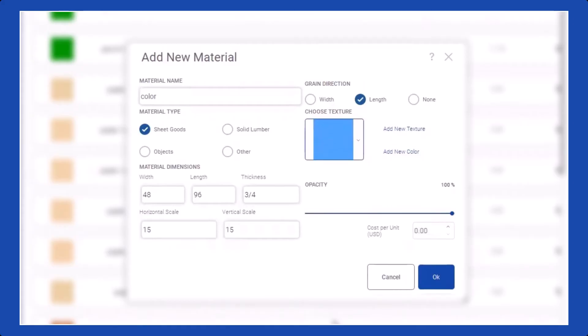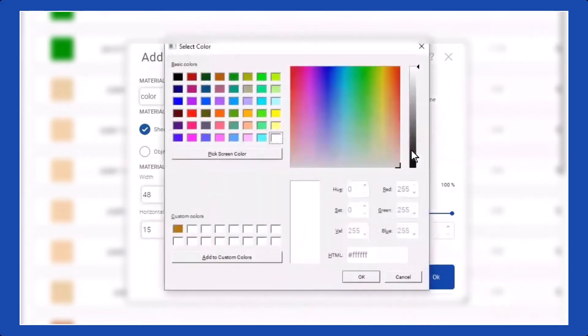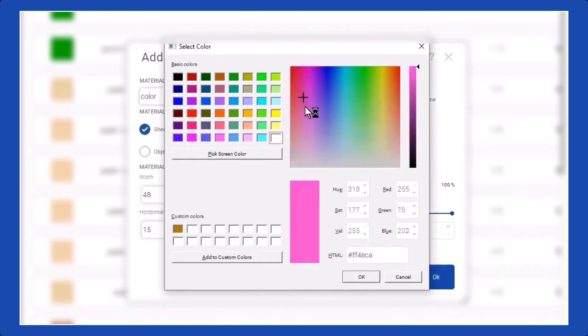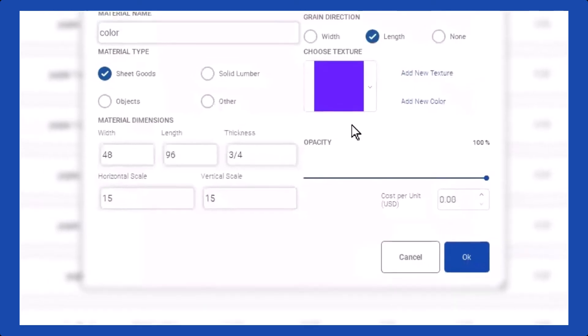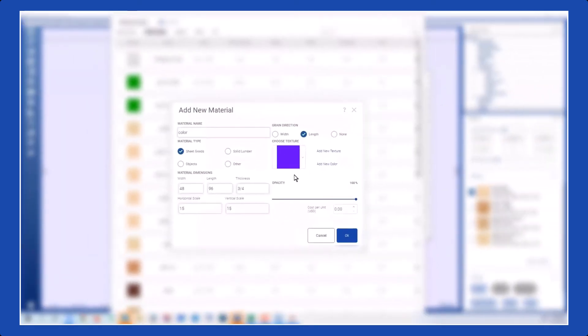However, if you want to add a new color that's not part of the existing palette, click on the Color option, and you will have access to a standard color palette where you can pick any shade you desire. Make your selection, and the material will now reflect the chosen color.